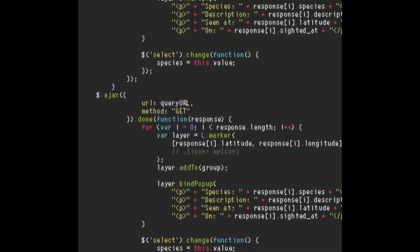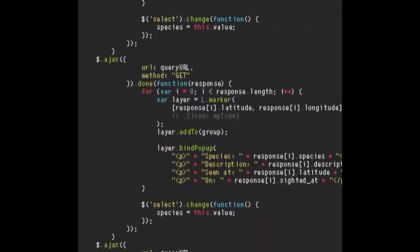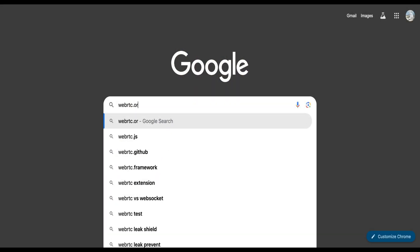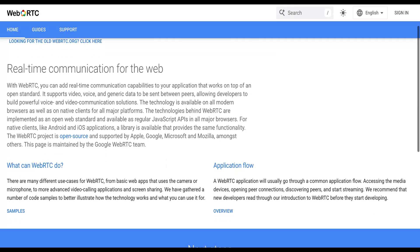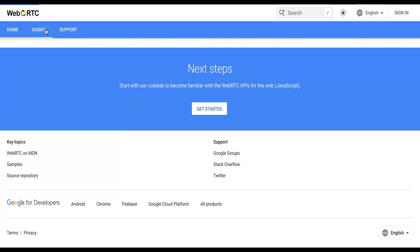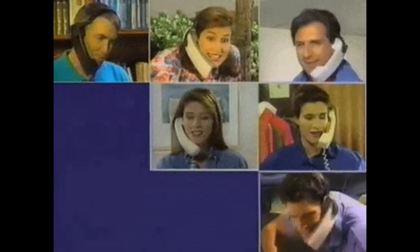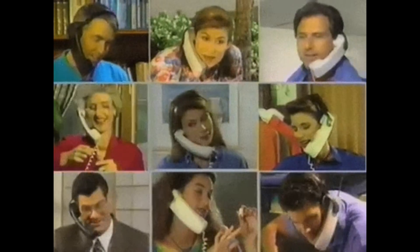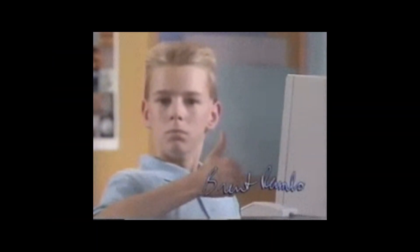If you are a developer and want to create your own video calling platform, you can go to the website WebRDC.org. You can read more about how it works, and they provide a guide on how to get started. So that's WebRDC explained in two minutes. If you enjoyed this breakdown and want more informative content like this, make sure to subscribe. Thanks for watching, and I'll see you in the next one.